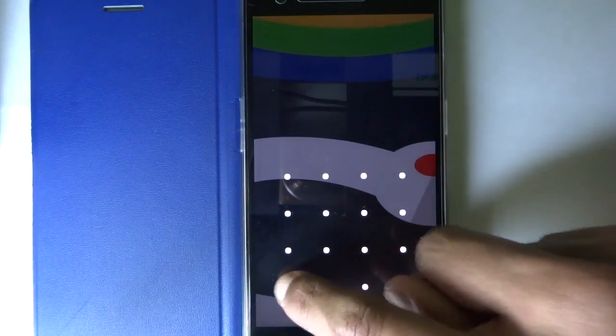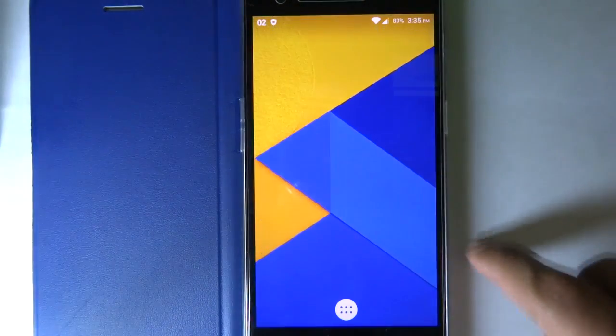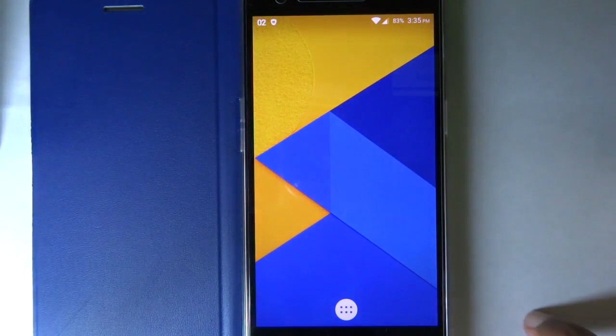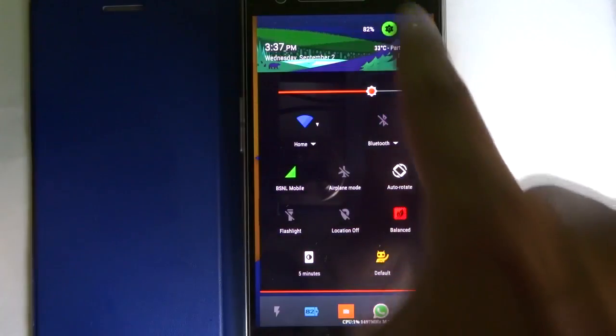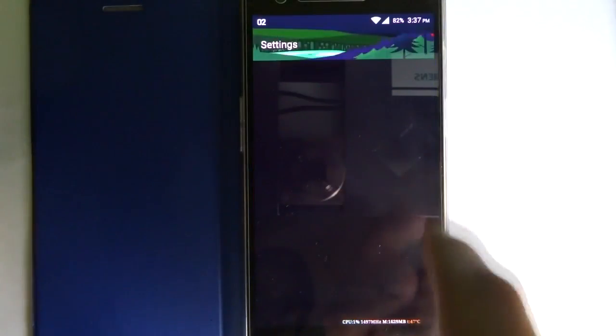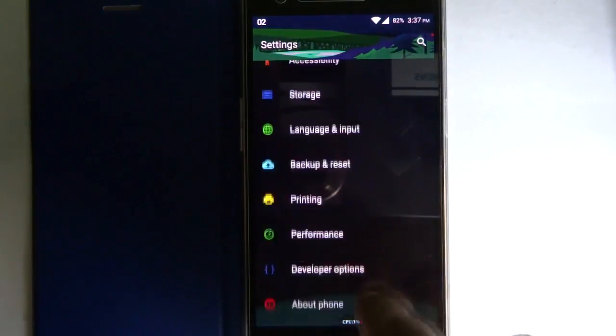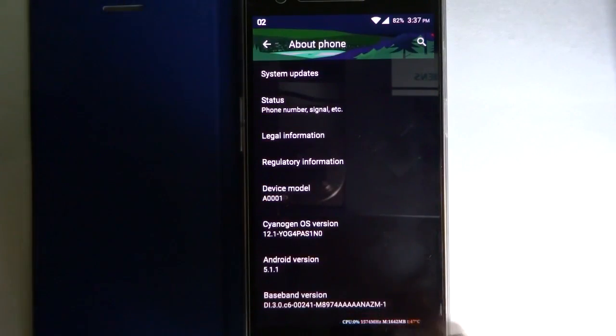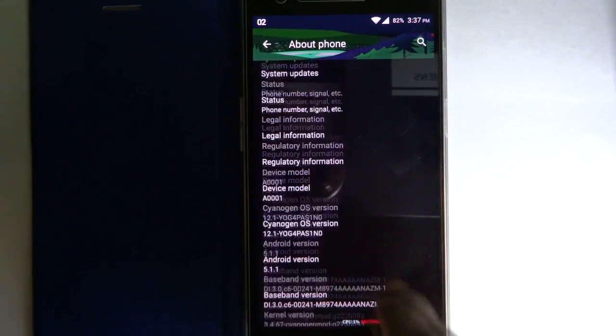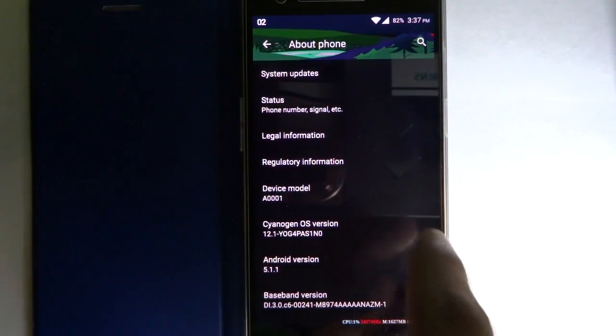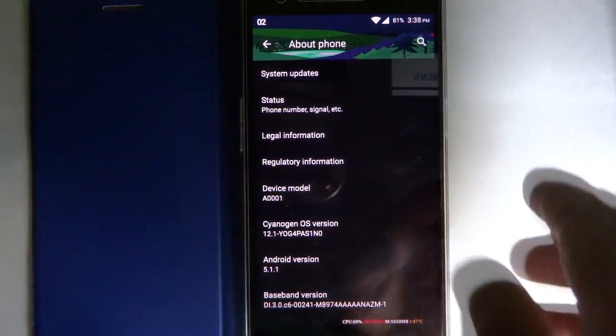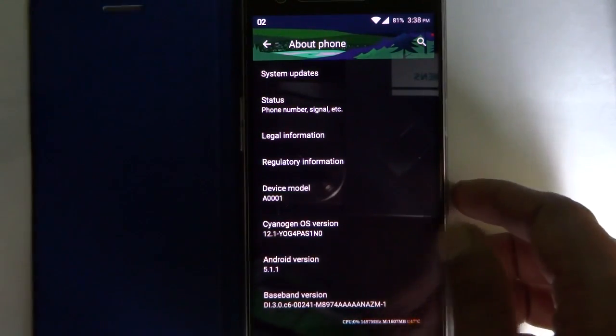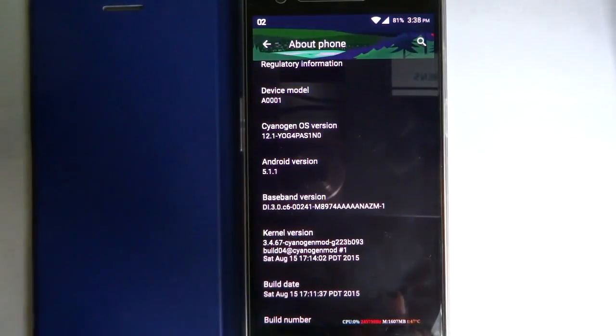Let me unlock the lock screen. Okay, now let me show you it is Android 5.1.1 Lollipop and it is having CyanogenMod OS 12.1, and you can also see the kernel version down below.